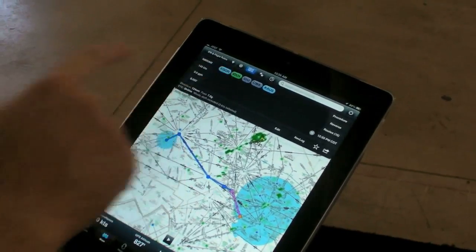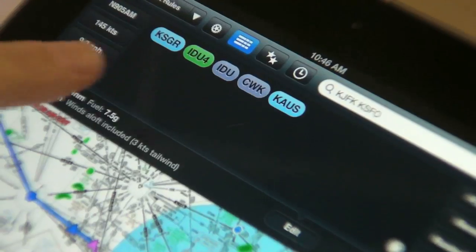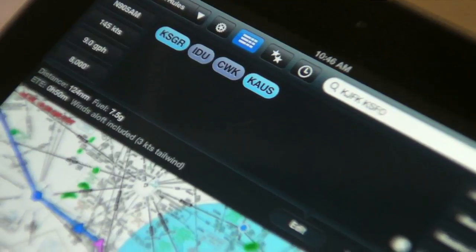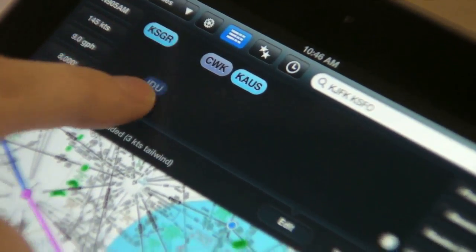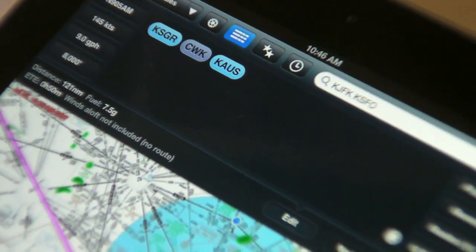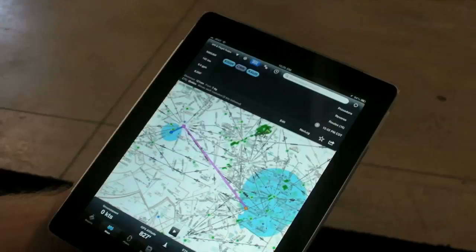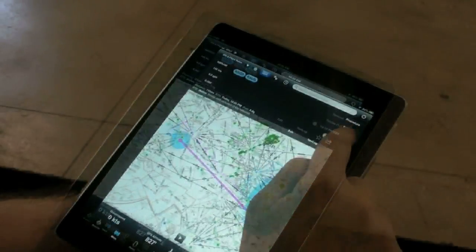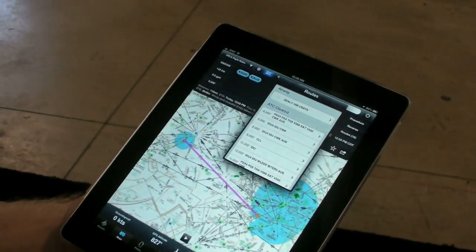I'm going to make a quick edit and get rid of the SID for departure. So now I have the modified route, and I'm going to go to my route advisor.